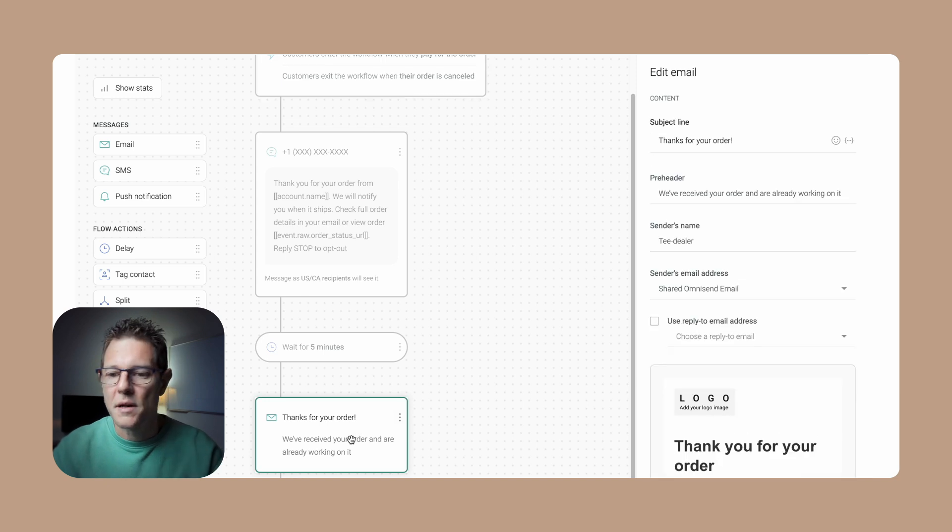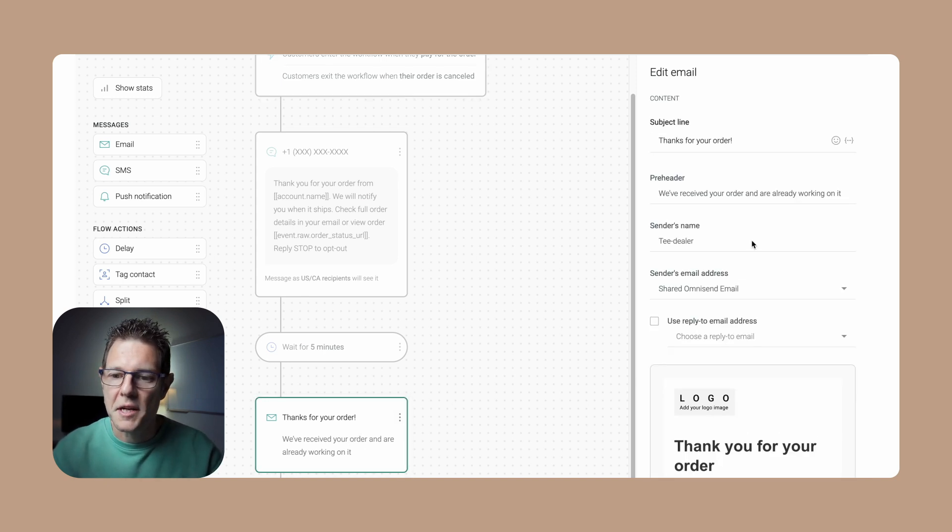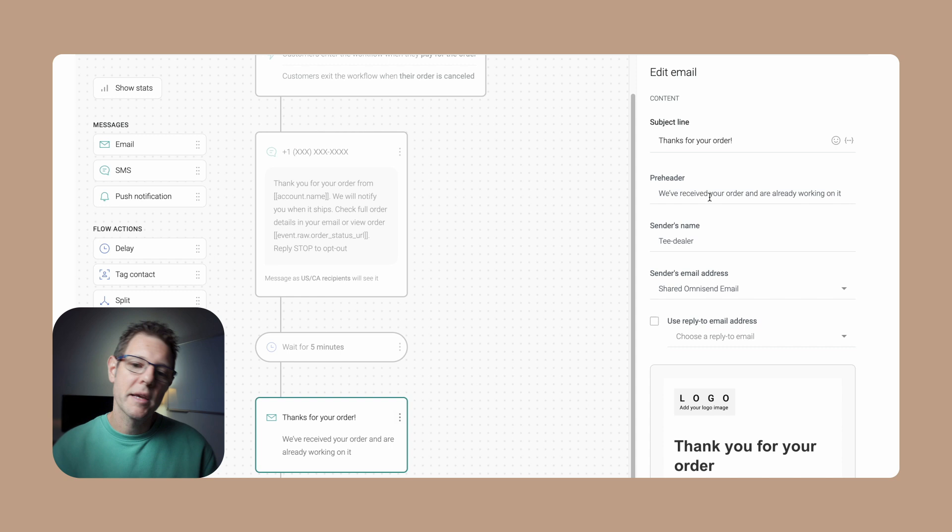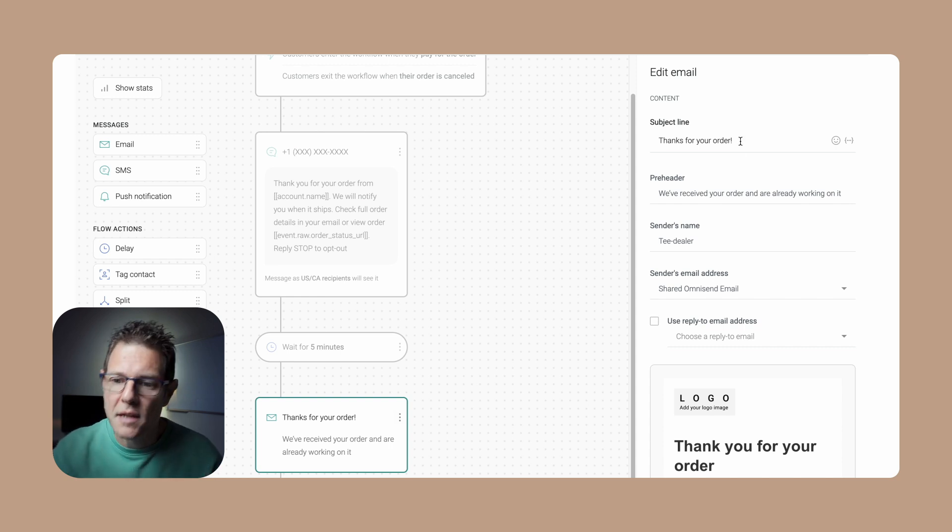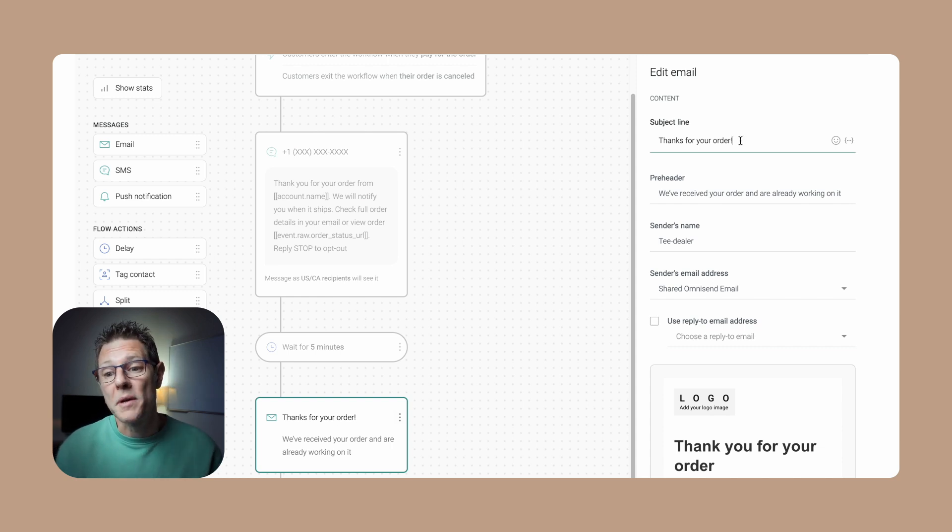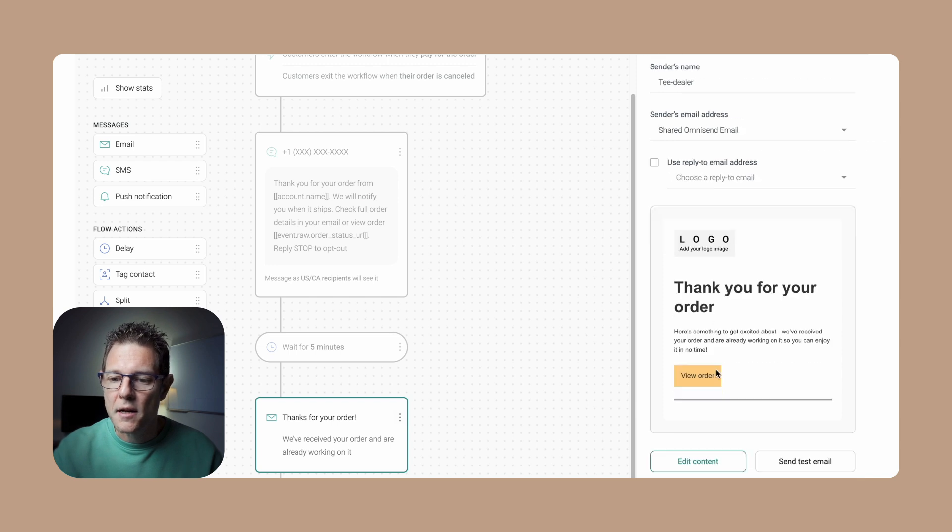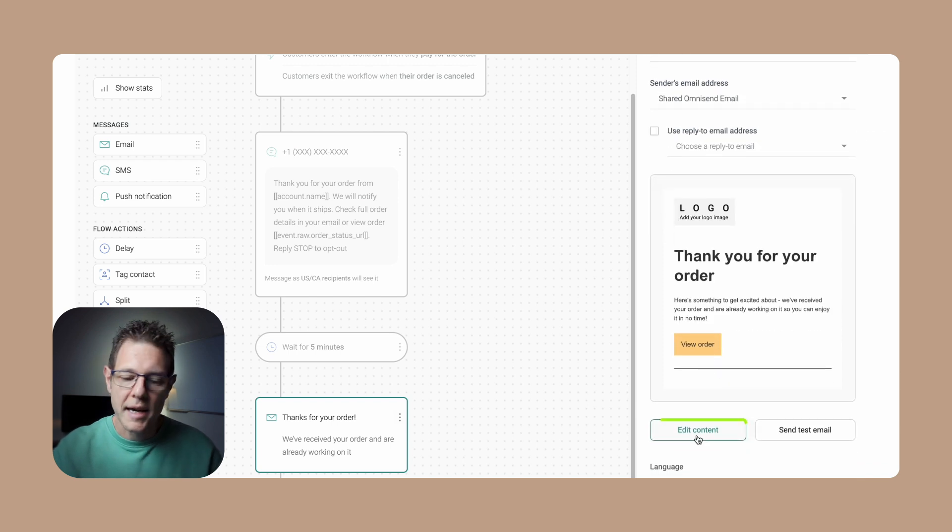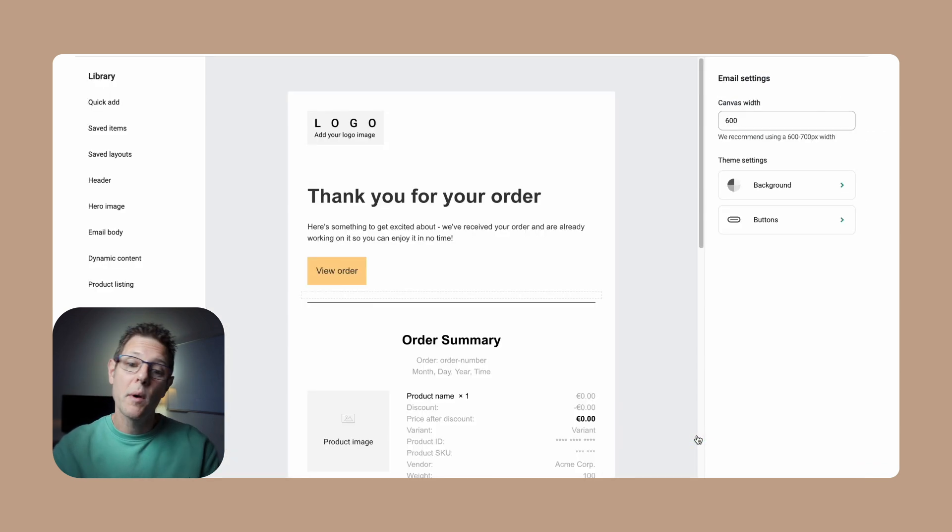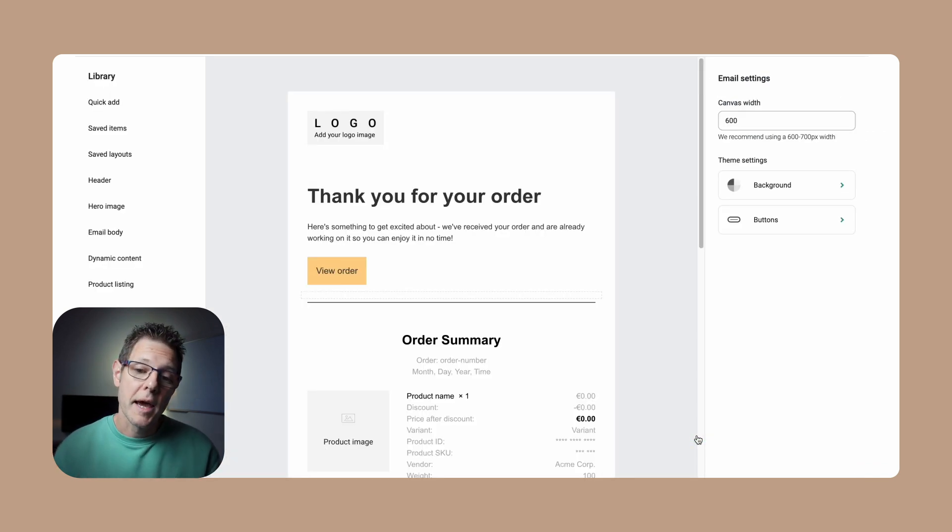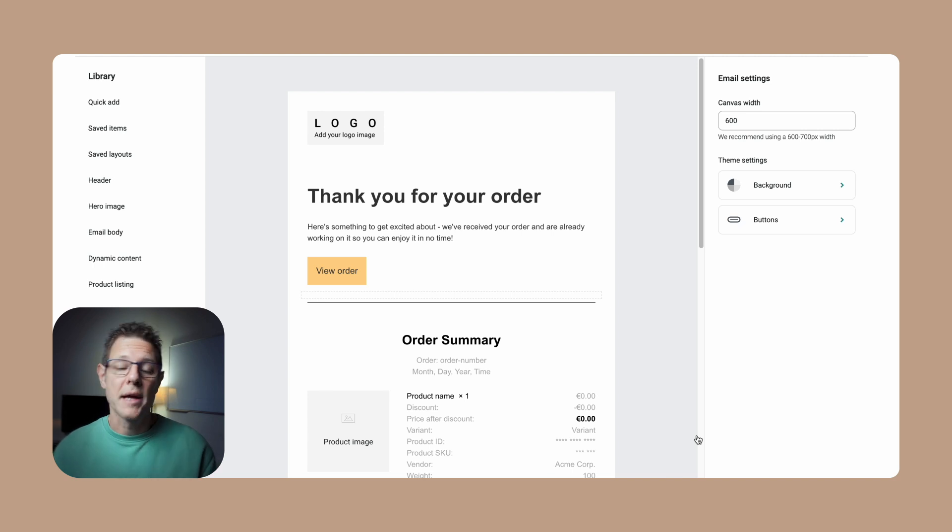We can see here that we have an order confirmation message right down here. We have a subject line and preheader - these are fine for now. If you want to give them a little more flair, you certainly can. Right here we're going to edit the content of our order confirmation message and we want to make this look good and really build it out to be brand-specific.